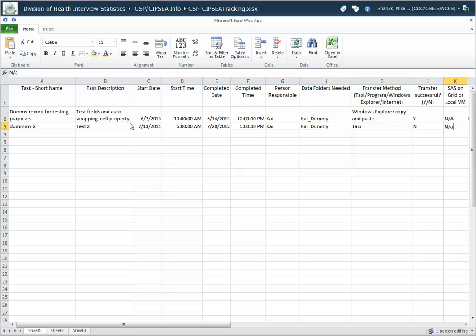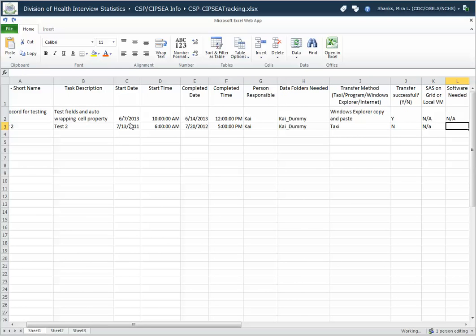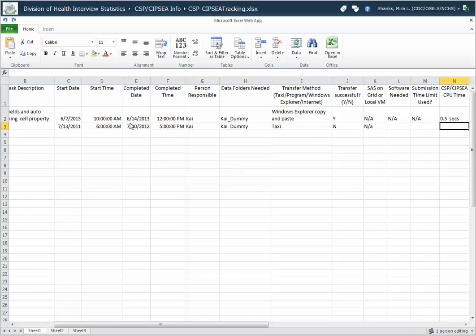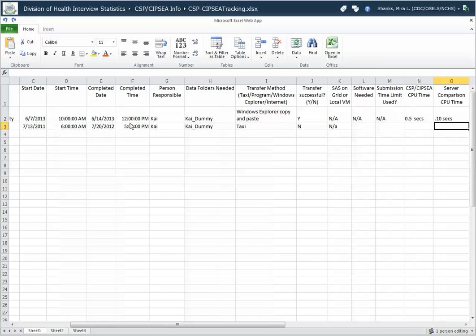If you get to the end of the screen and you can't see any more on your screen, just hit the tab key and it will go to the next fields. Okay. And I'm just going to put 0. I did not do a comparison run.